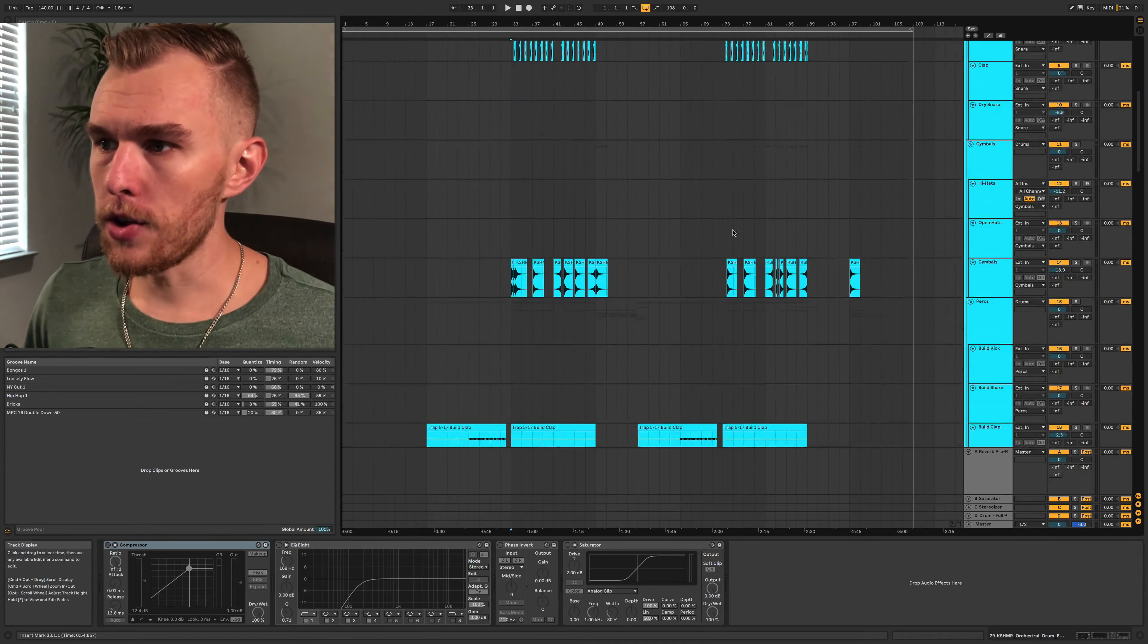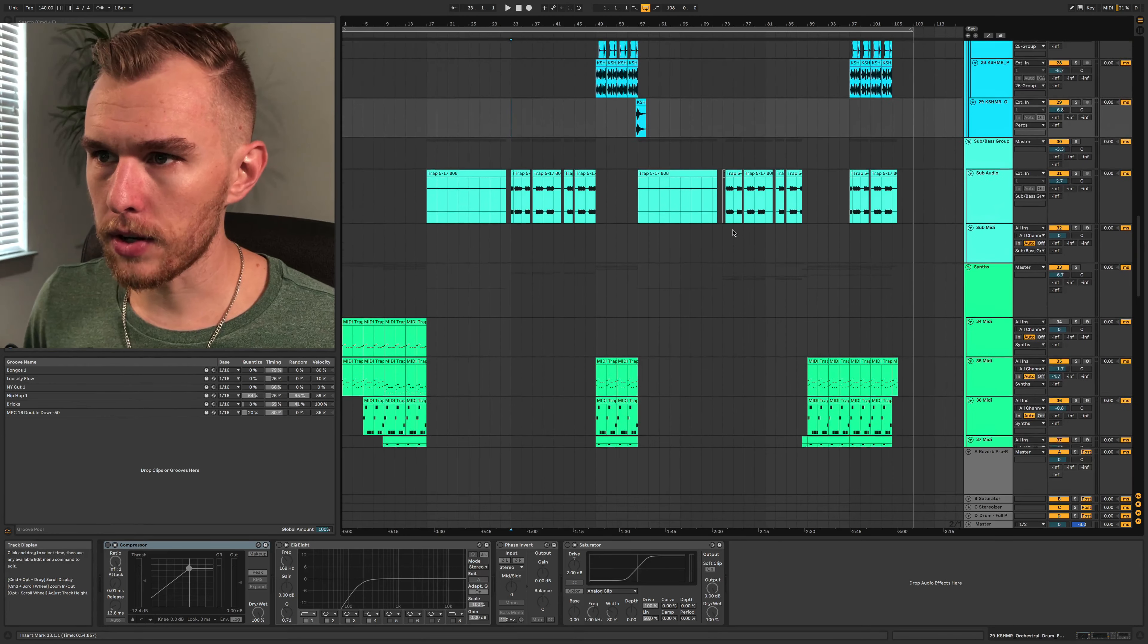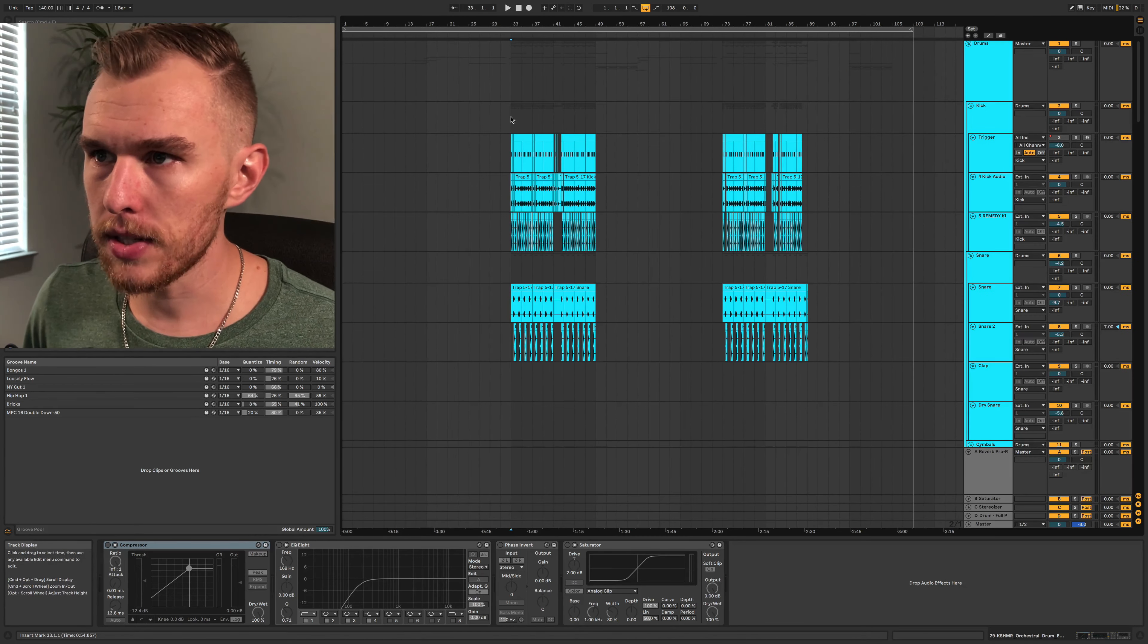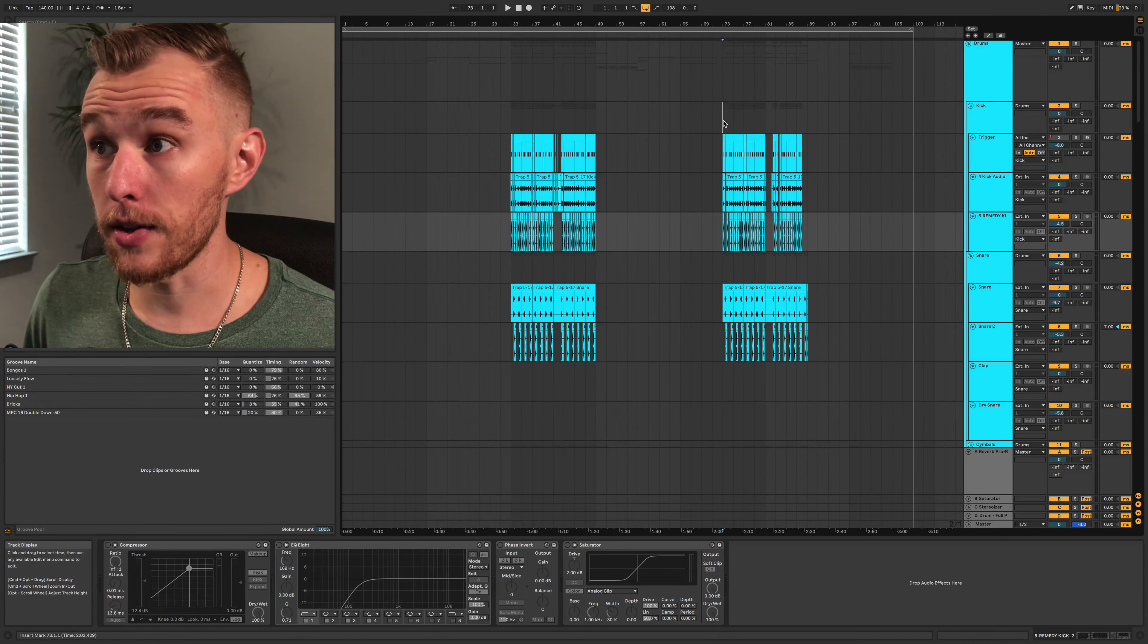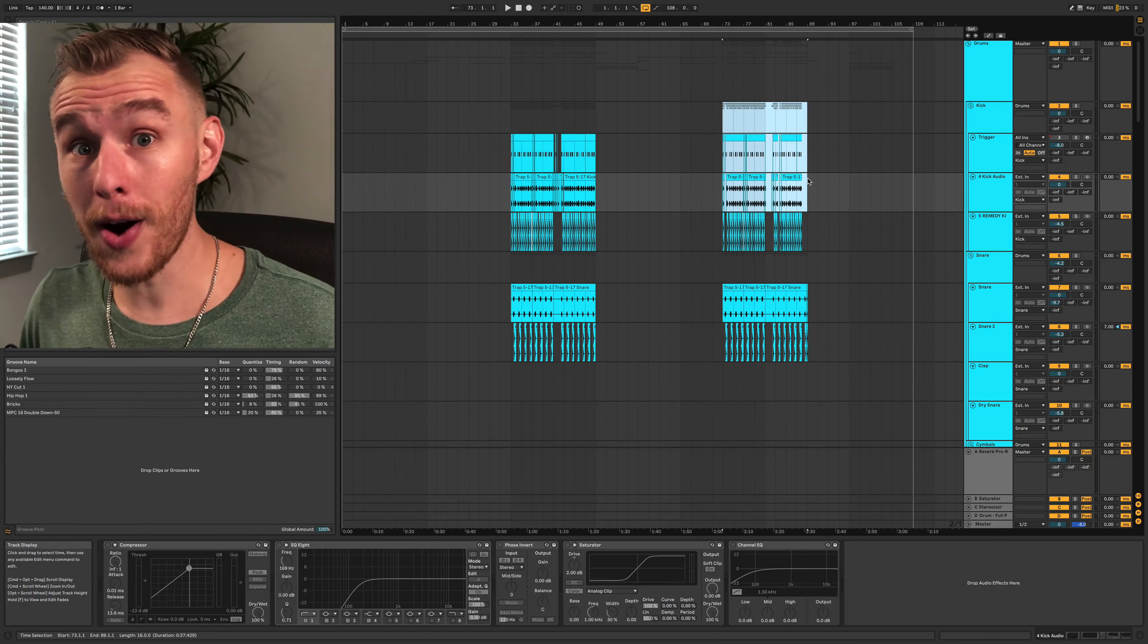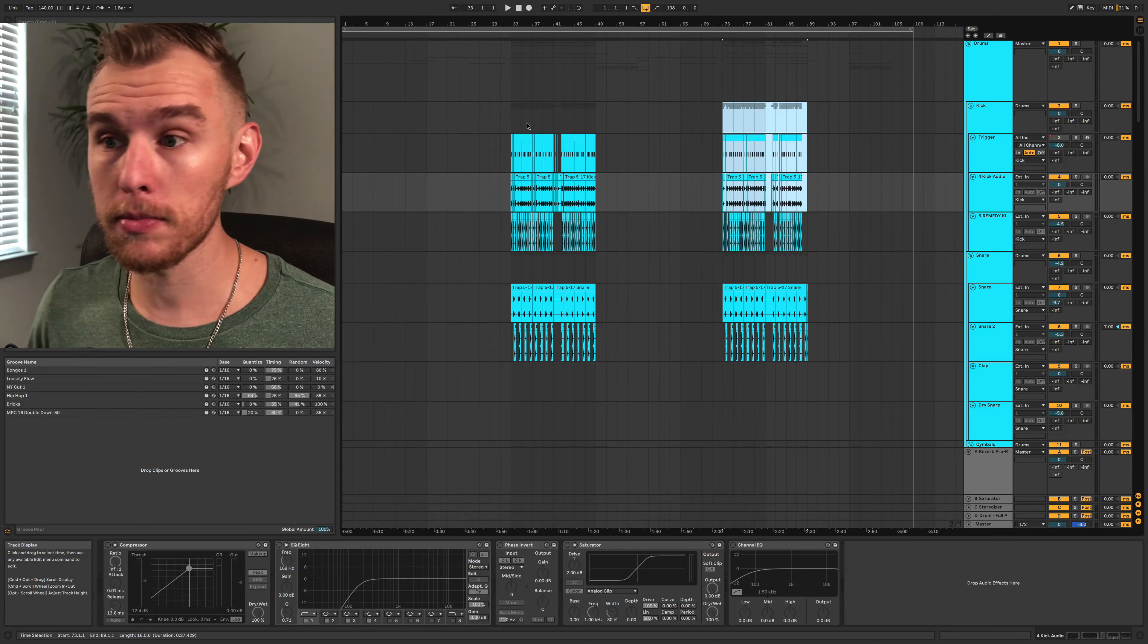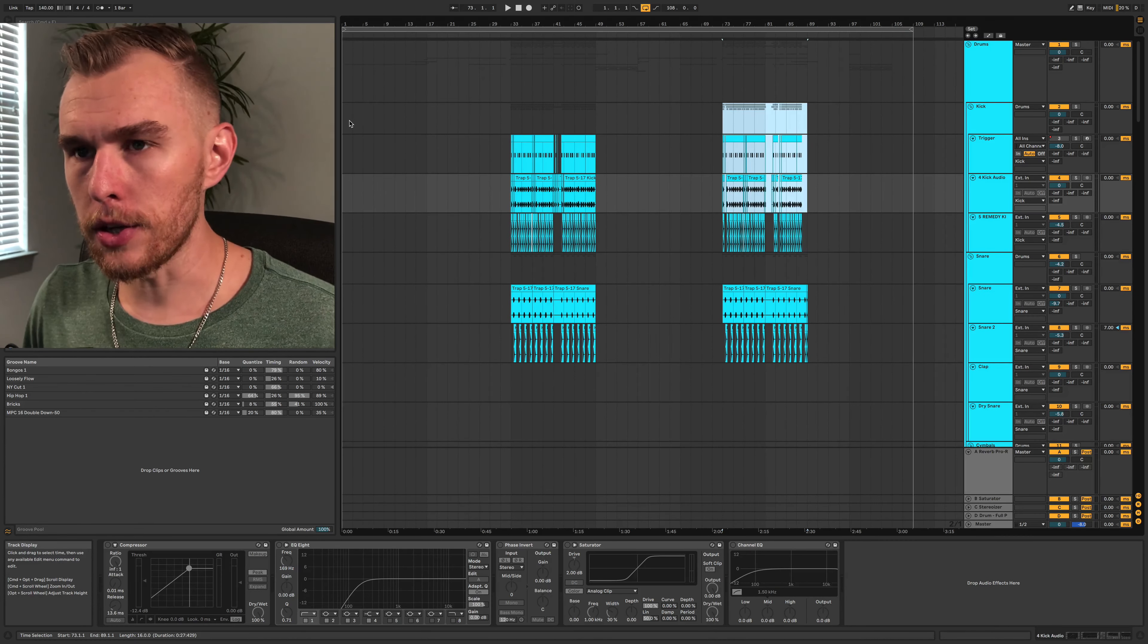So here's the track and you can kind of see right now that there are identical sections here. Can you guess what those are? Those are the drops, right? Those are the biggest drums. That's where everything comes together. Notice one other thing too.